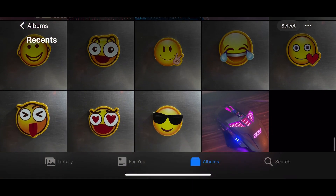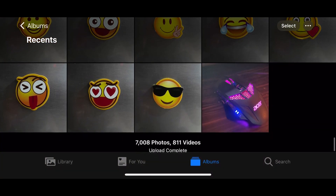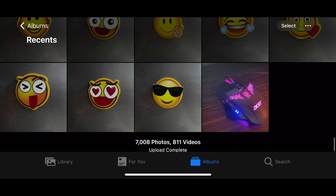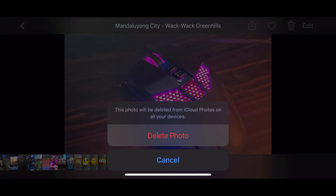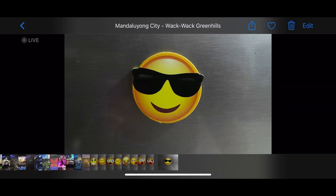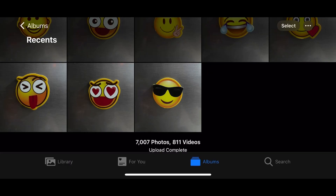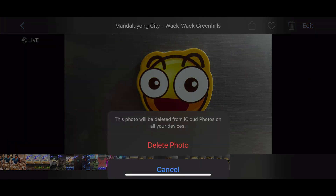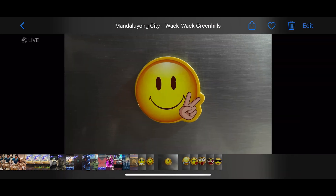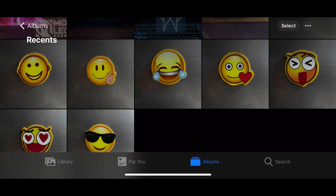For iCloud Photos, it's always syncing whatever update you have on your stock photo app. If you delete a photo from your photo app, it will also be deleted on iCloud Photos, meaning you cannot free up any photo space from your iOS device and expect that it will still be backed up on iCloud Photos.